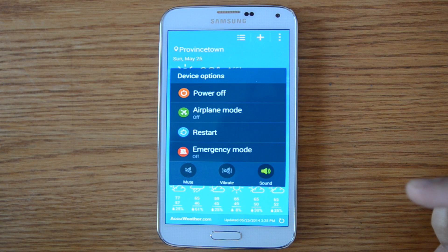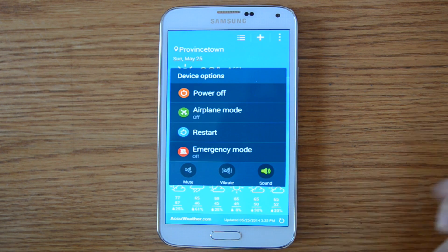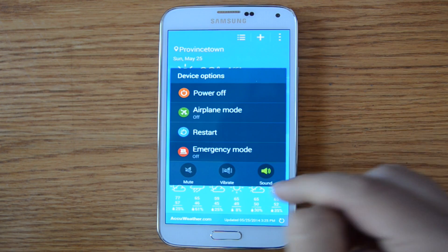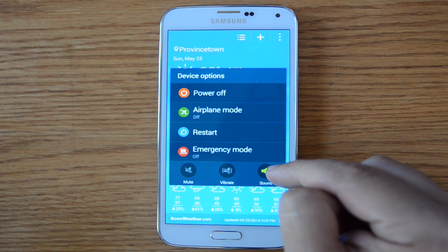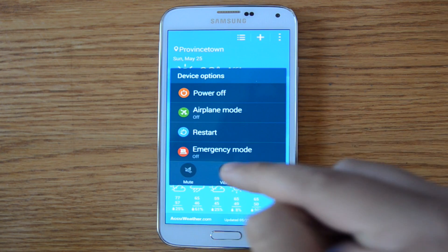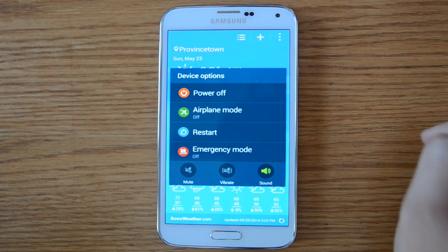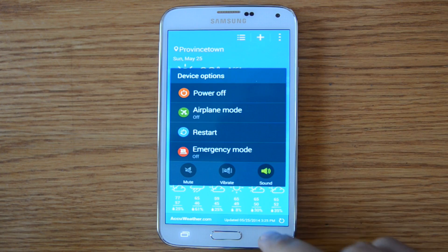It only works if cell phone signals are available, so it's not perfect, but it is something. Also, you'll see quick, easy access to enable mute, vibrate only, or turn the sound on or off.